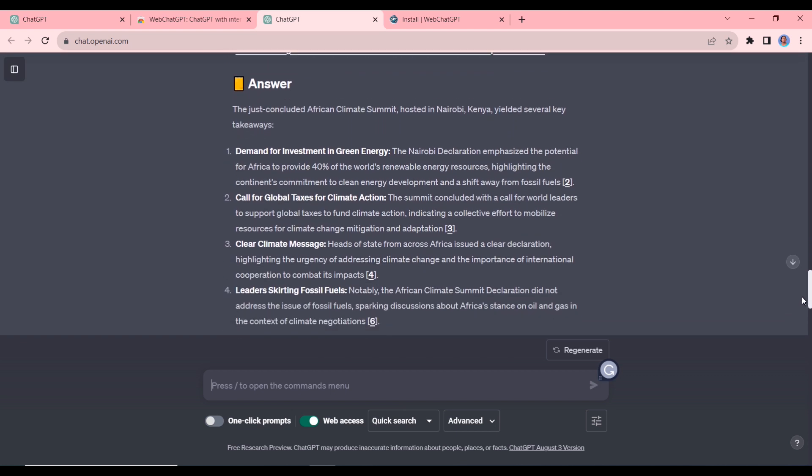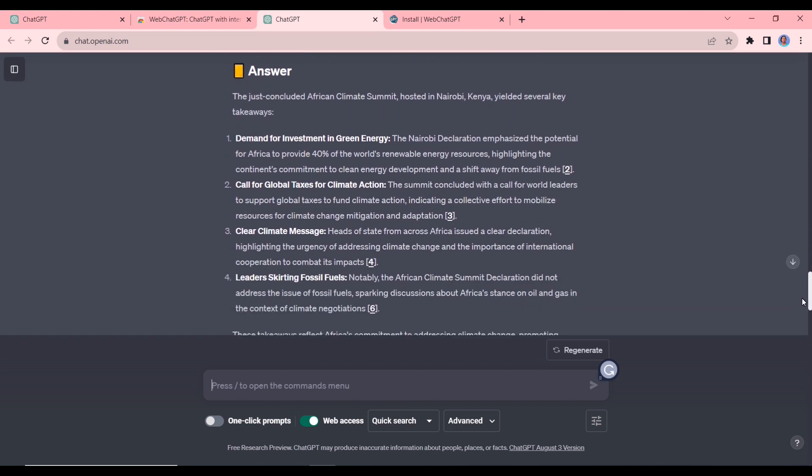So you can see it has summarized that entire summit into four points. I think this is going to be a real game changer. Ensure you try it out and let me know what you think in the comments.